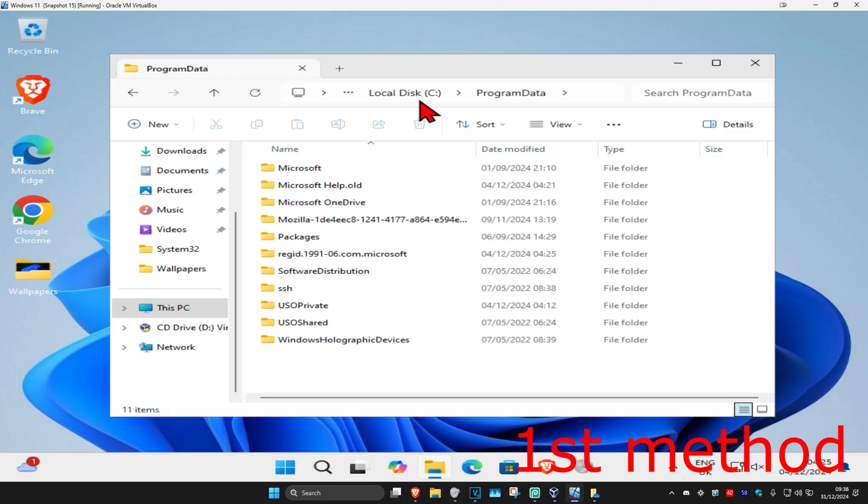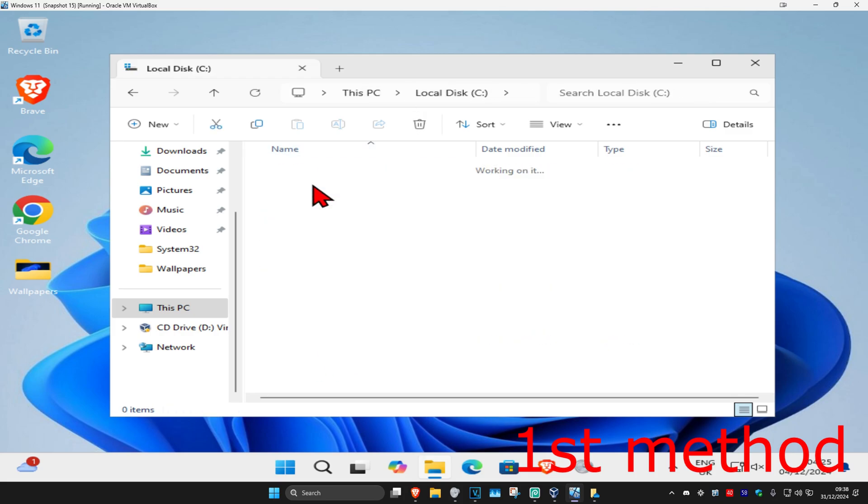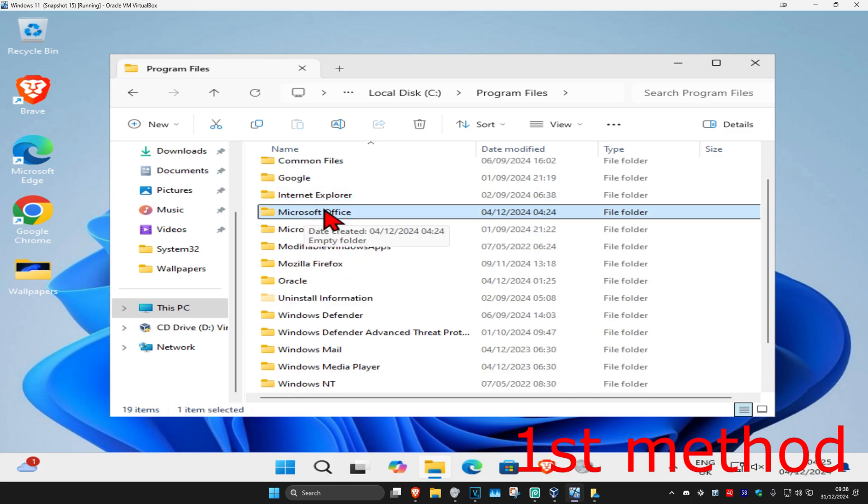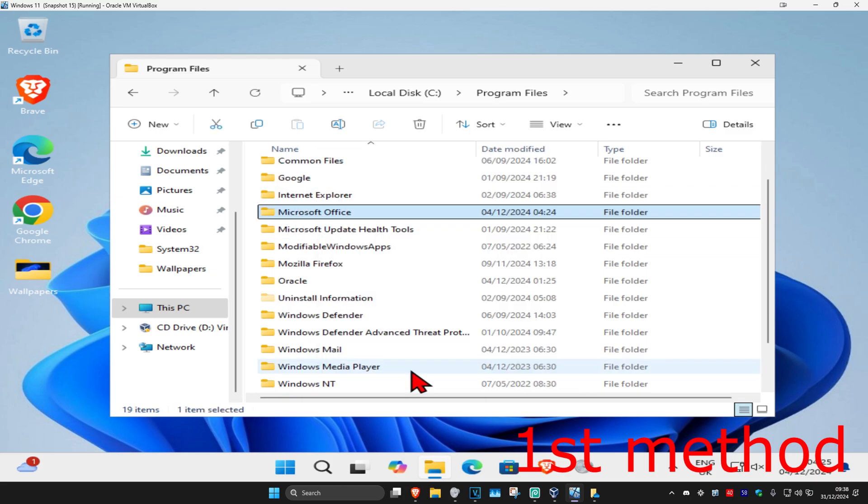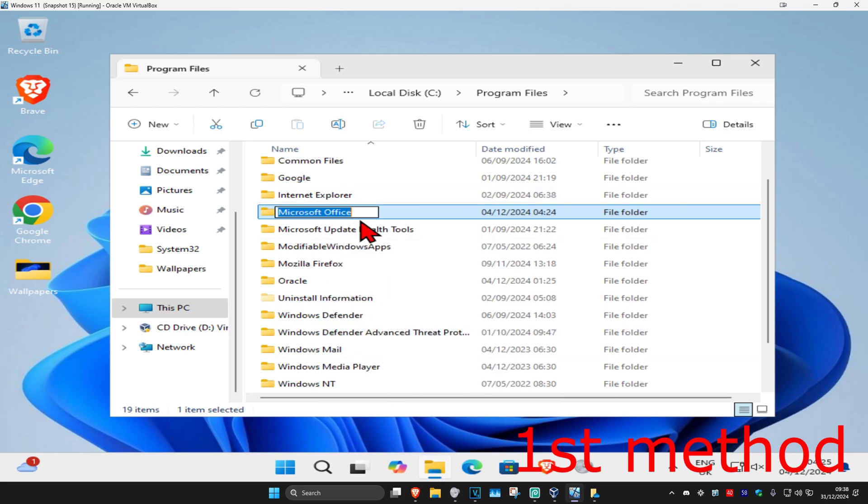Once you've done that, you want to go back to your Windows drive. Now you're going to click on Program Files. Scroll down so you find Microsoft Office. Do the same thing - right click on it, show more options, rename. At the very end, you're going to type in dot old, click on enter again.